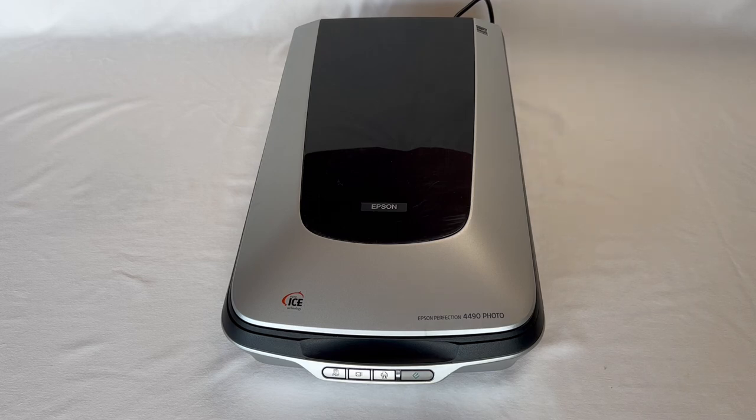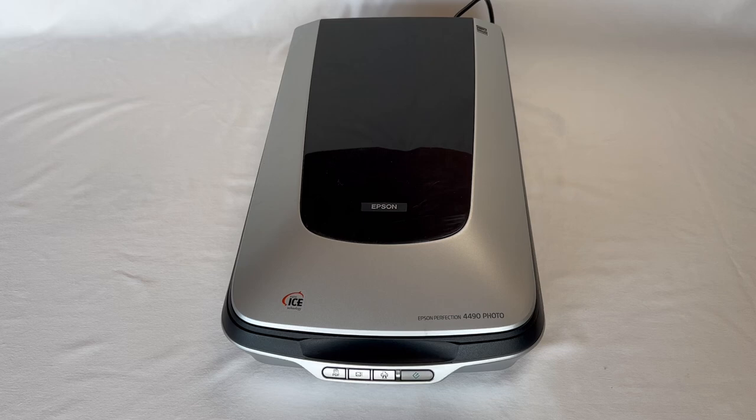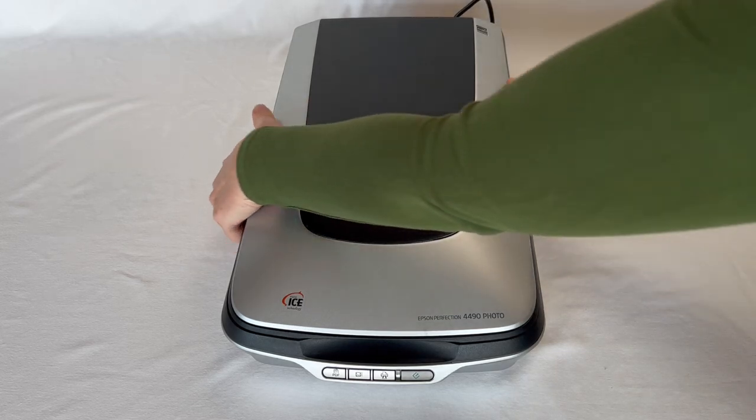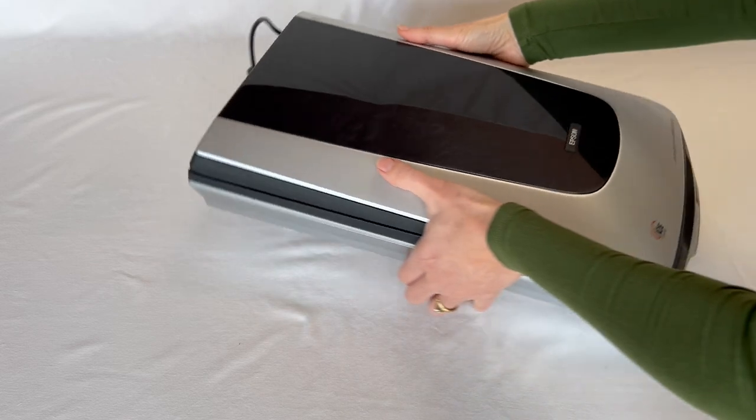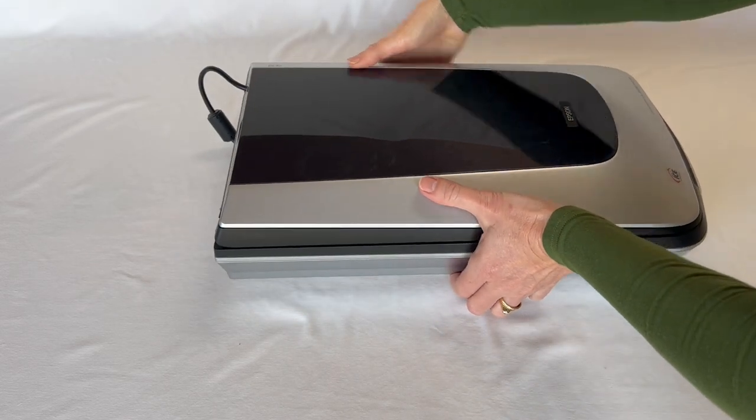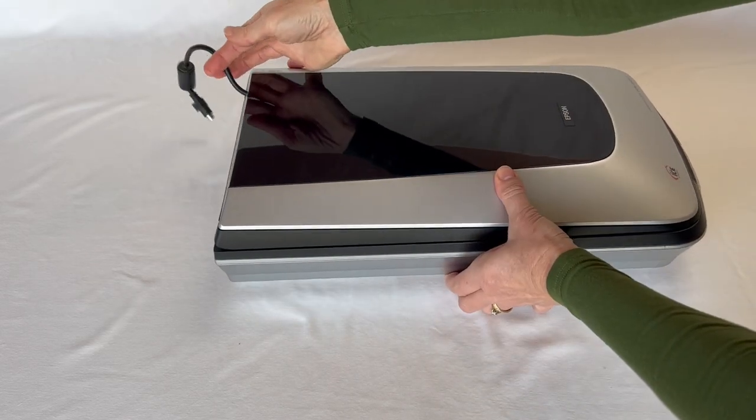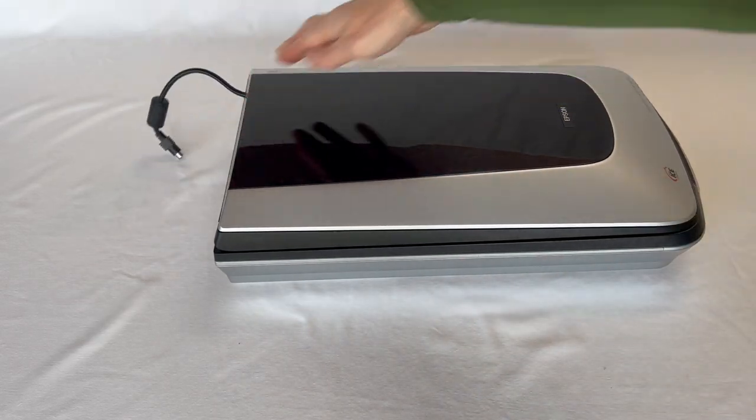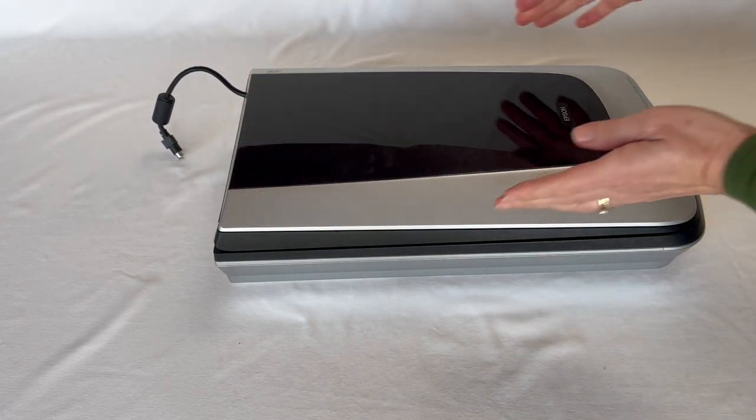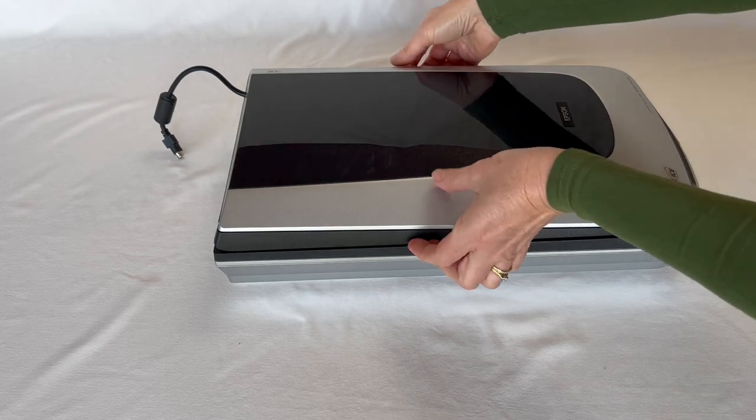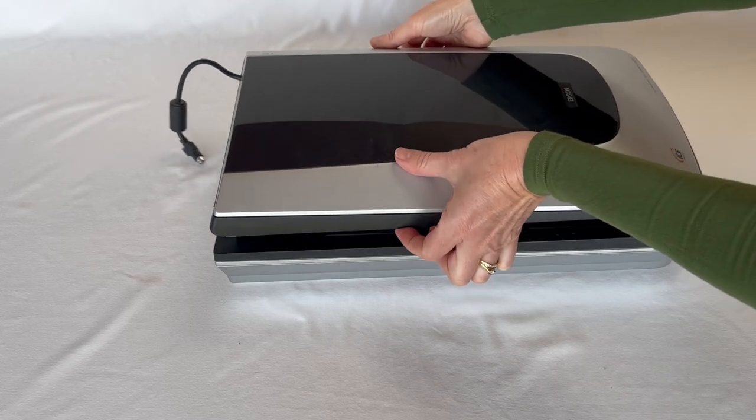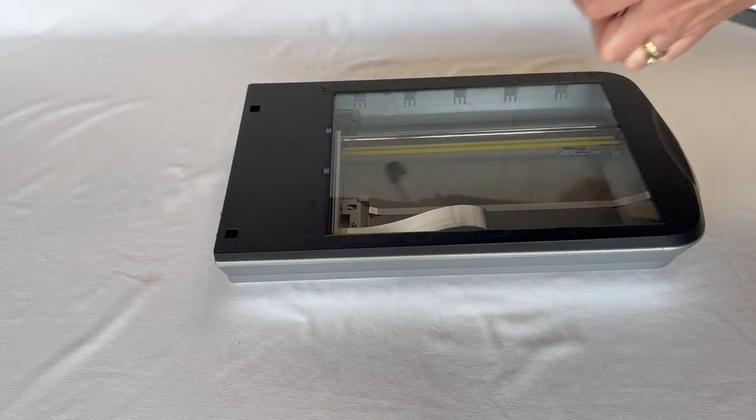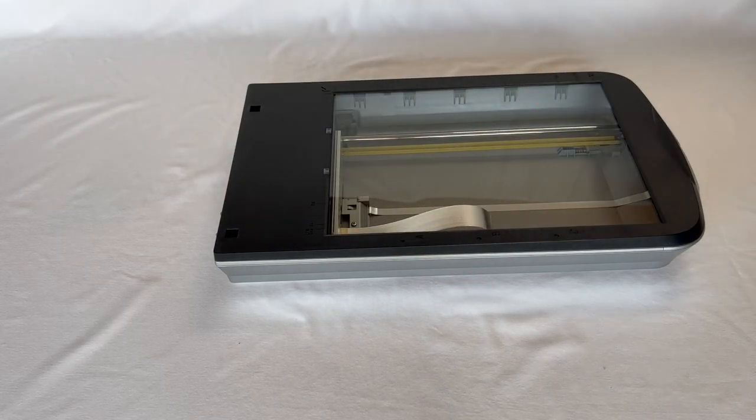This is for the Epson Perfection 4490 photo scanner. The first thing we need to do is remove all the cabling from the back, which is what I've done here except for that one there. Then you just lift the lid straight up and put that aside.